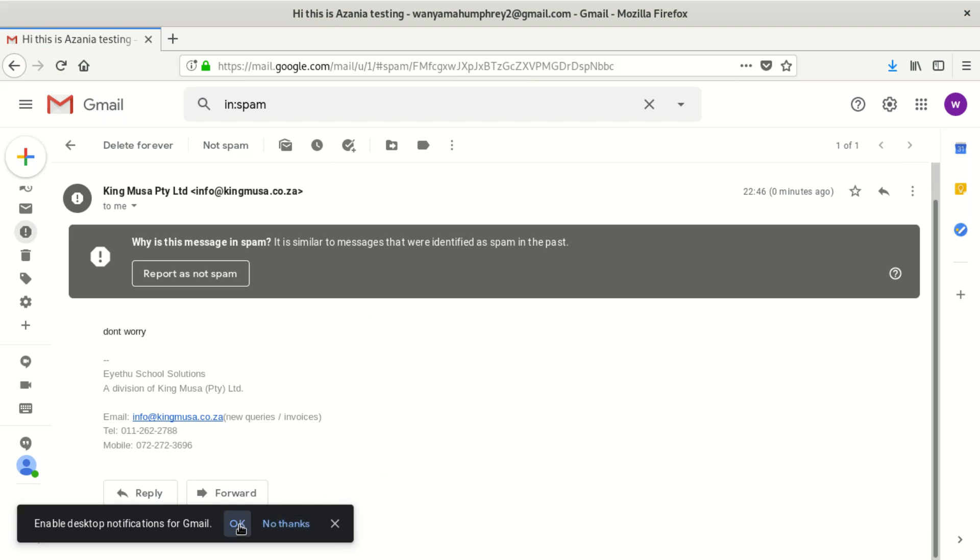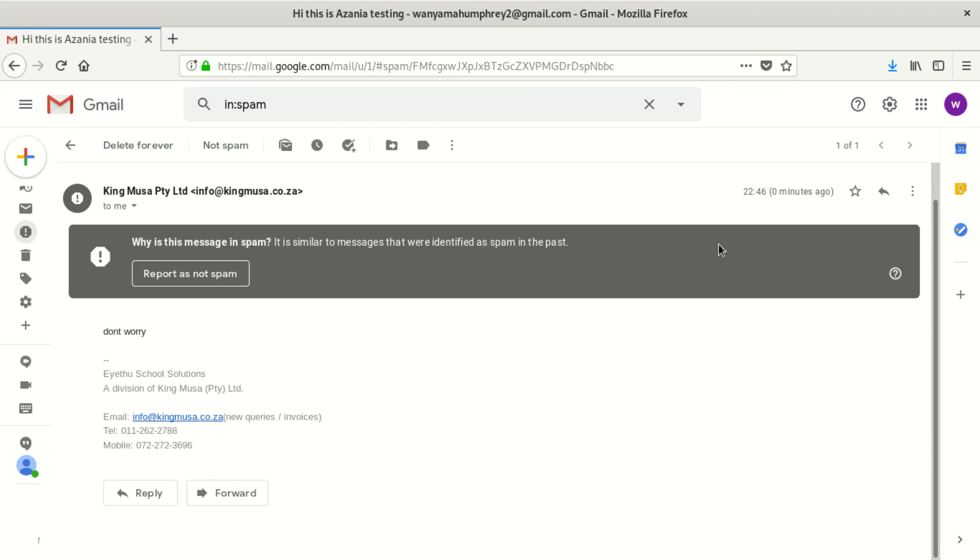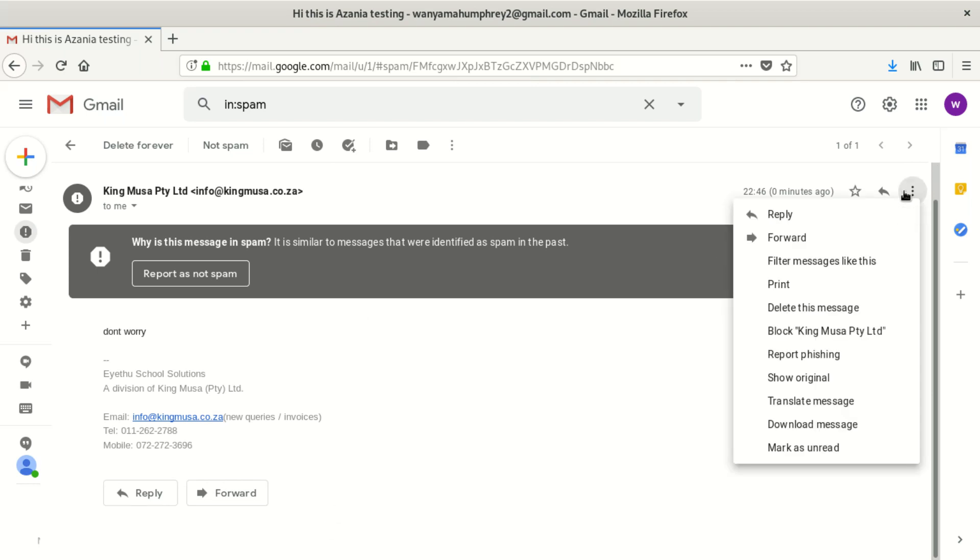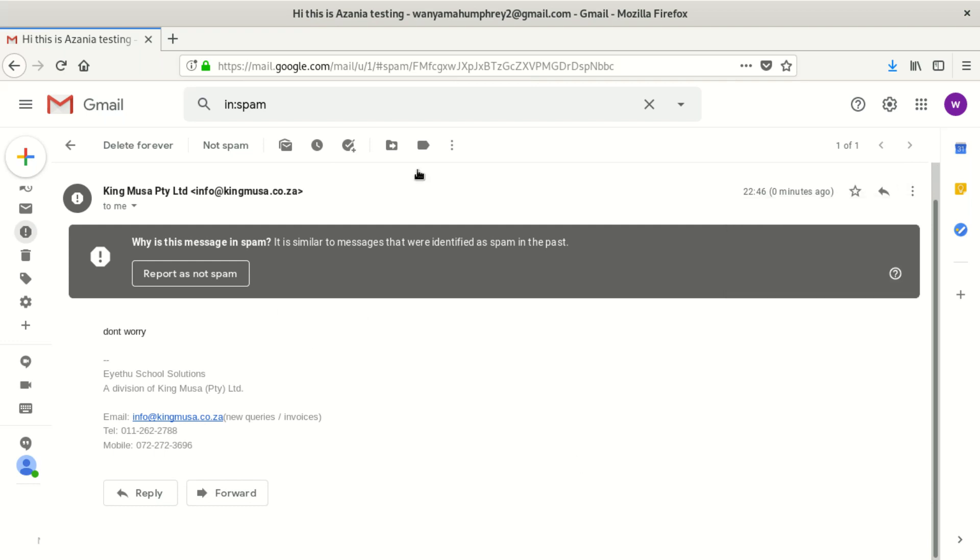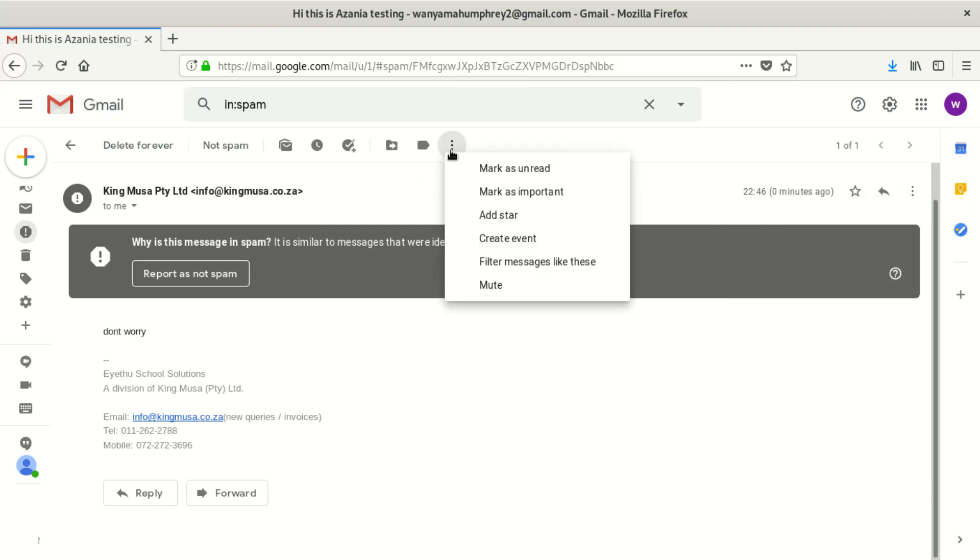What you do, you have to tell Gmail that this is not spam. Anybody just go, this is not spam. Let me see if we can have that here. Mark as unread and mark as important. We can mark this as important.